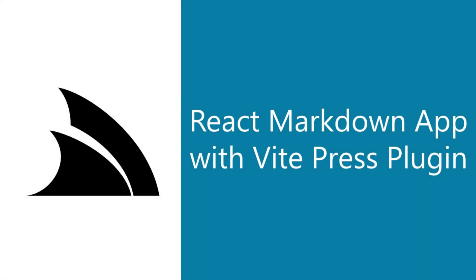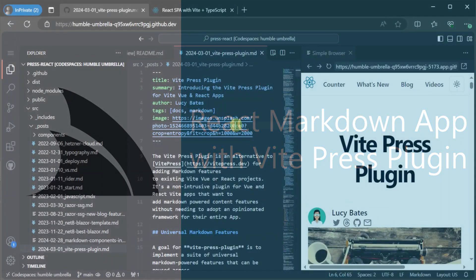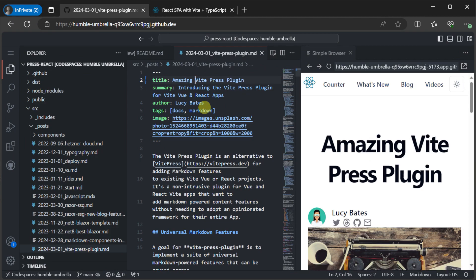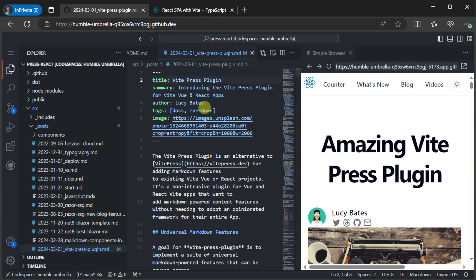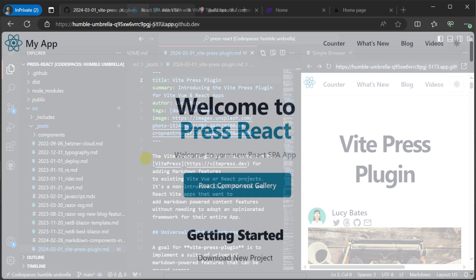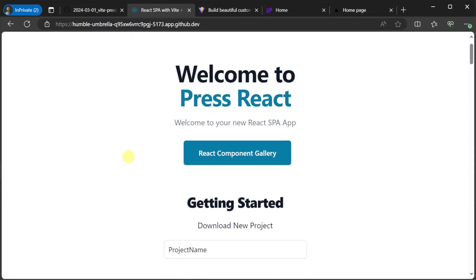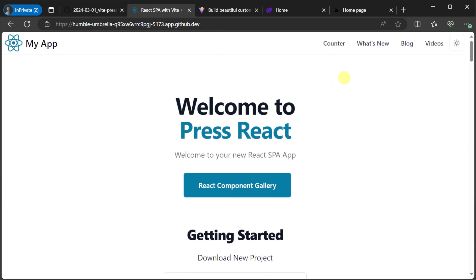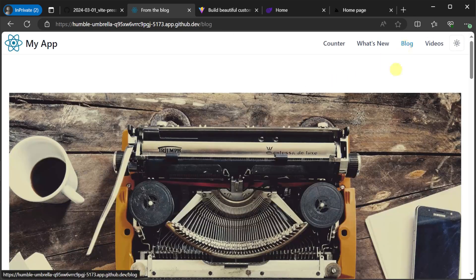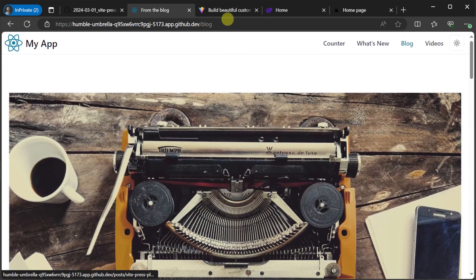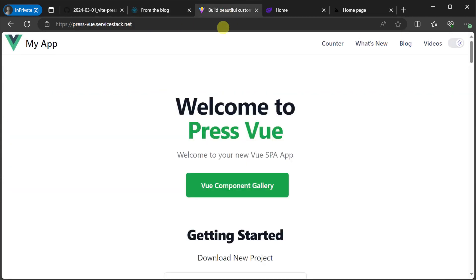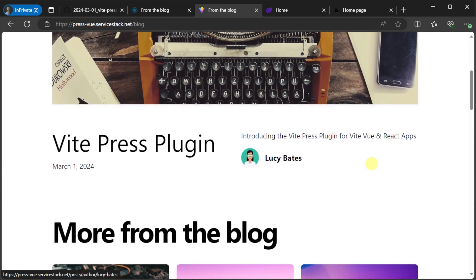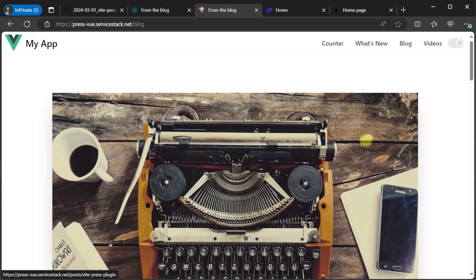Markdown has become the default choice for content creation for developers due to its simplicity and ease of use, enabling both developers and content creators to focus on the content itself rather than worrying about complex formatting options. However, adding Markdown features to existing projects can sometimes be a bit of a challenge especially if you don't want to adopt a whole new framework for your entire application. And this is where the VitePress plugin can help out.